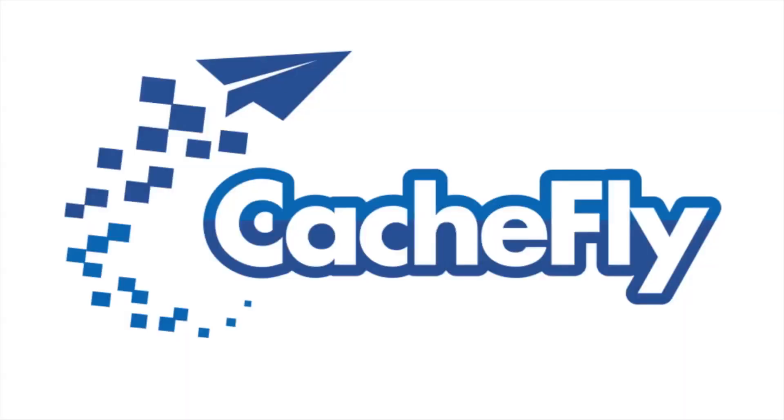Bandwidth for this podcast is brought to you by CacheFly at cachefly.com.